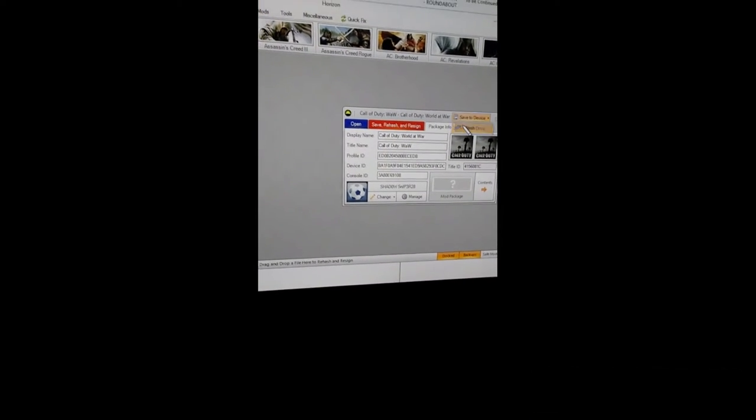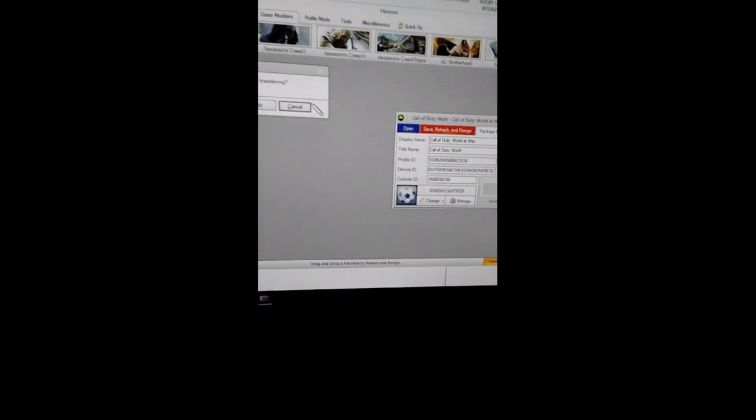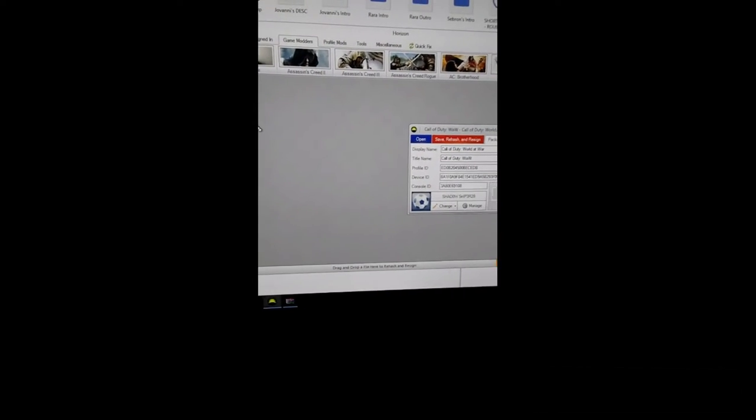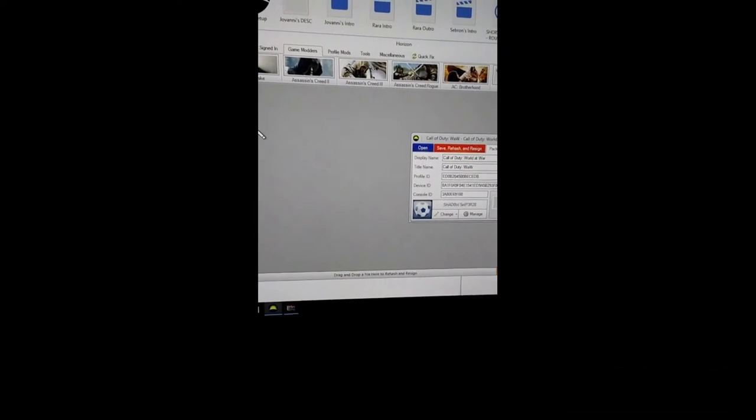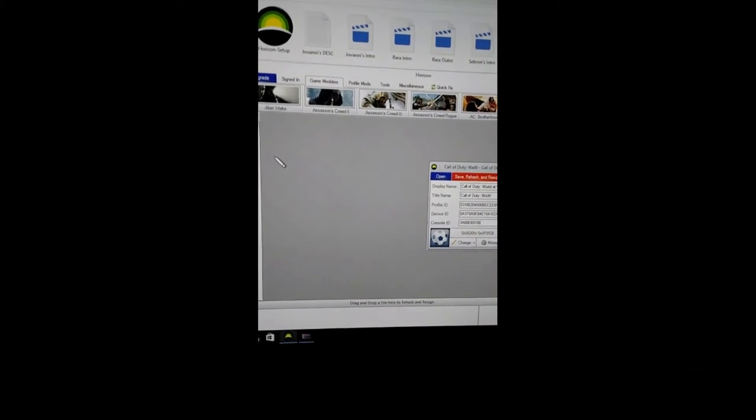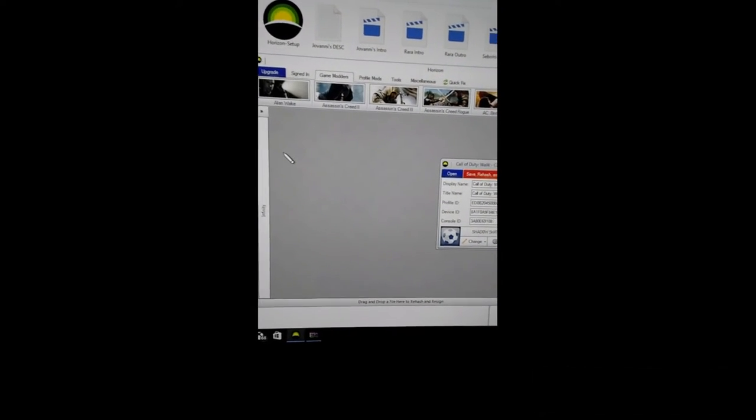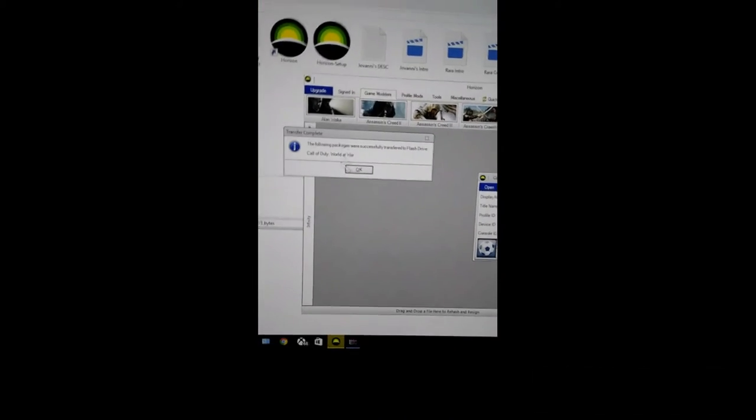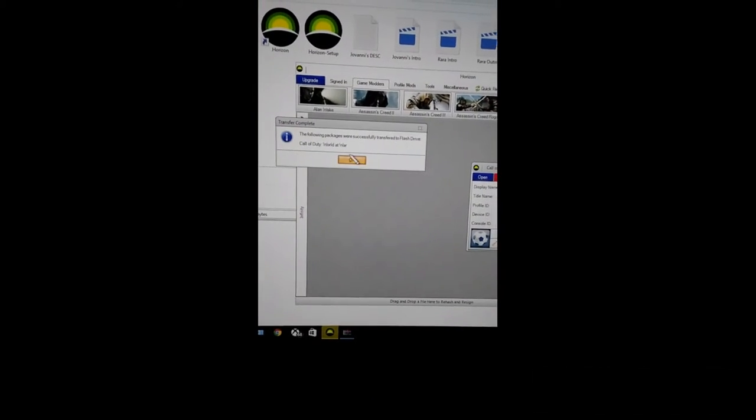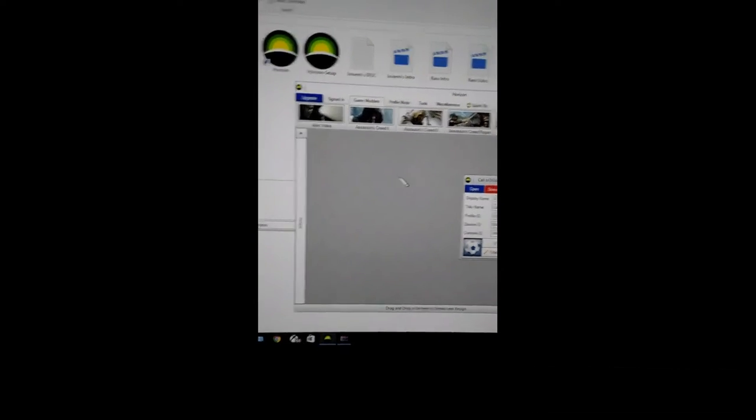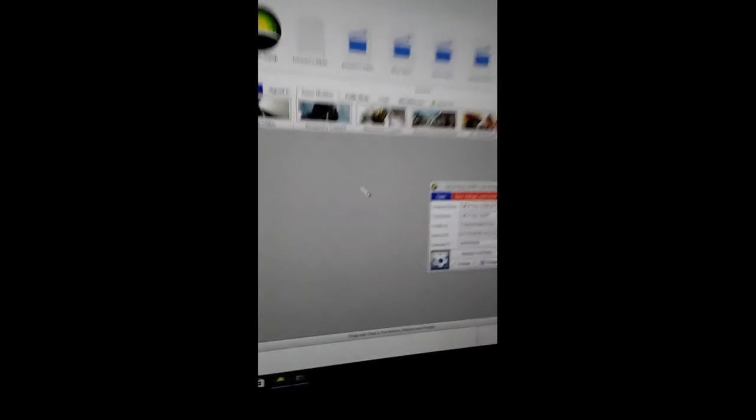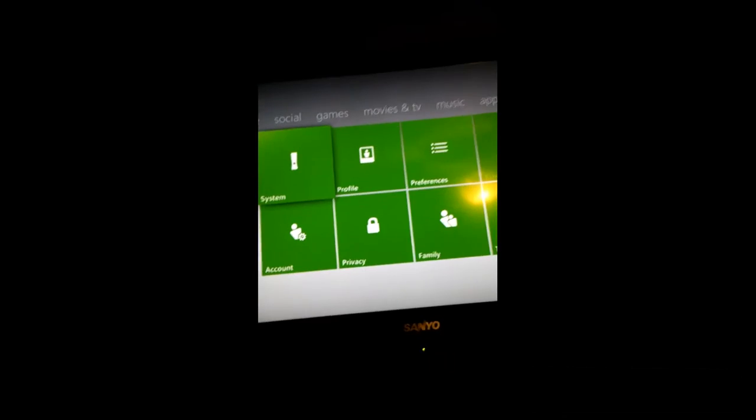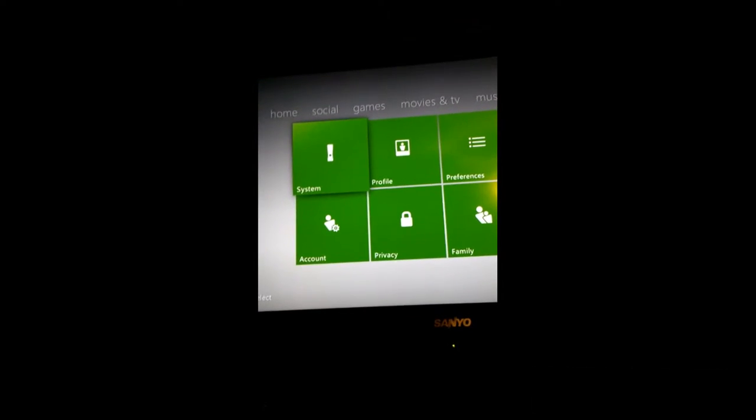After you do that you want to go and save to this device and flash drive and then click yes. Now this is... and then a message will pop up here soon. There we go, you want to click OK, then you want to close out all of this and take the USB out and go back to the Xbox 360 because we're not done.